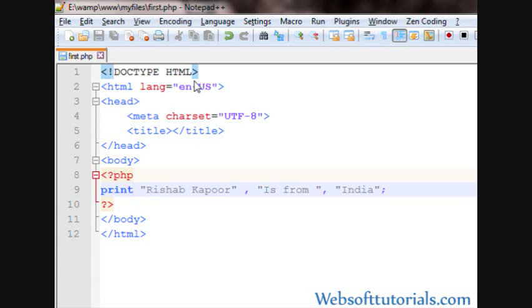So guys, this was about the basic syntax of PHP and echo function and print function. Guys, if you have any question in your mind, you can go to my description form. Thanks for watching this video. Don't forget to subscribe my channel to get updates about my videos. See you in the next tutorial.